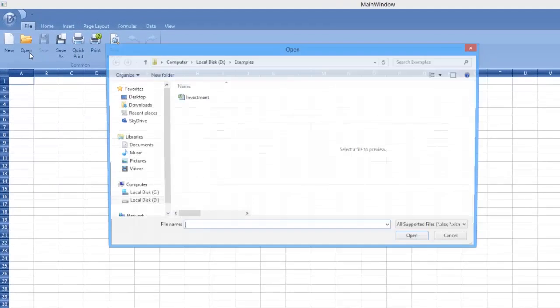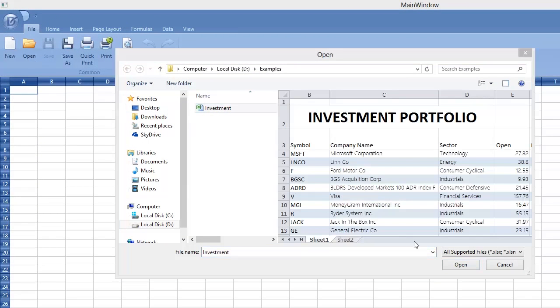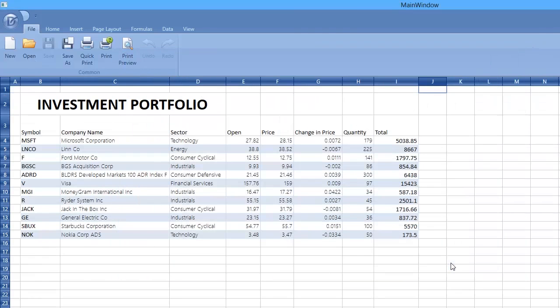You can see the ready-to-use application that allows you to work with the loaded XLSX documents.